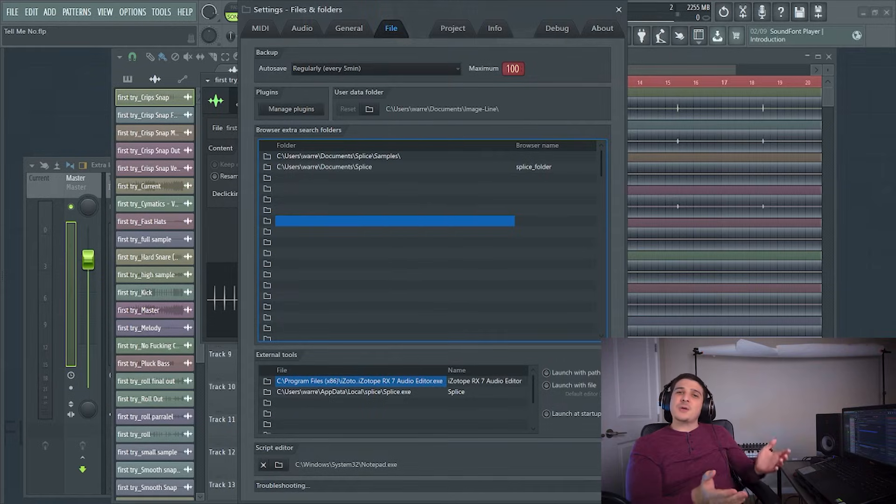So in summary, any extra folders will be searched for samples that you've used in your projects. If FL Studio can't locate samples that are used in your project, you can put a folder in there for like a wide broad search, even something as crazy as putting in your entire C drive.